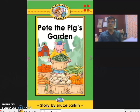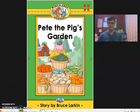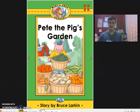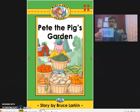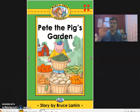Before we finish, everybody help me: in, his, many, grows, and finally, garden. Thank you for being here with me for lesson number one, and I will see you in lesson number two. Bye-bye.